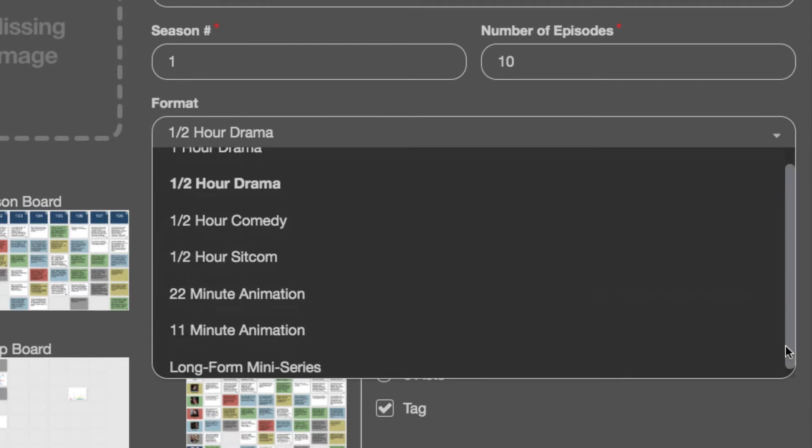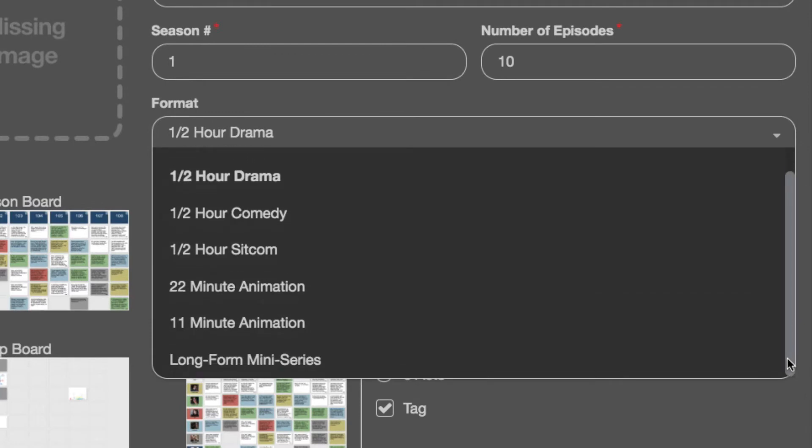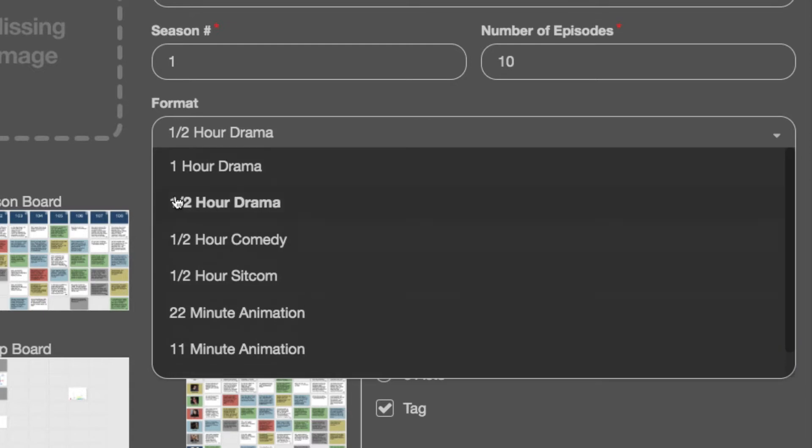You can see that we have one hour drama, half hour drama, half hour comedy, half hour sitcom, 22 minute animation, 11 minute animation, and a long form miniseries. So let's do a half hour drama.